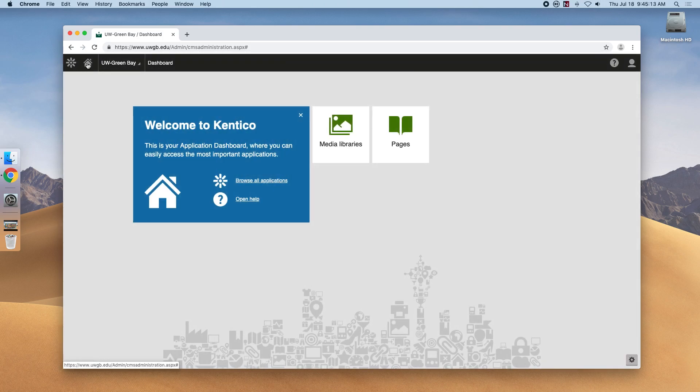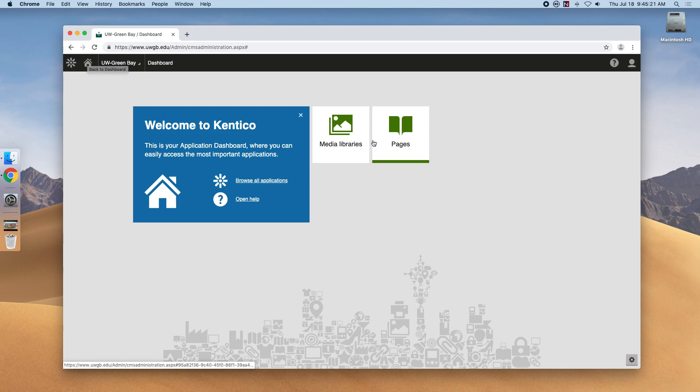The next icon is the home icon. This house will allow you to get back to the Kentico homepage if you're ever in a different CMS application like Pages.